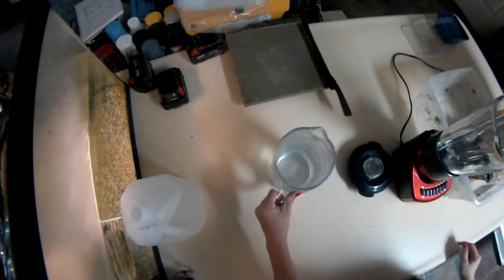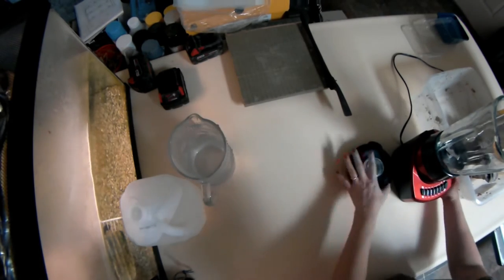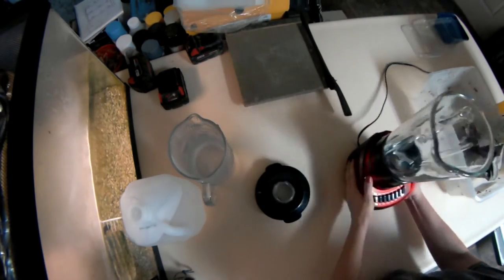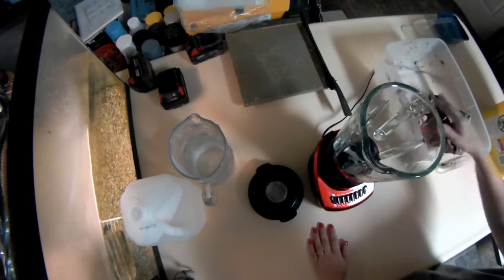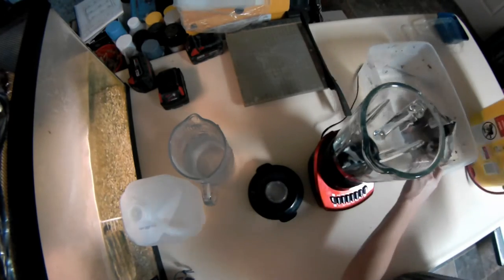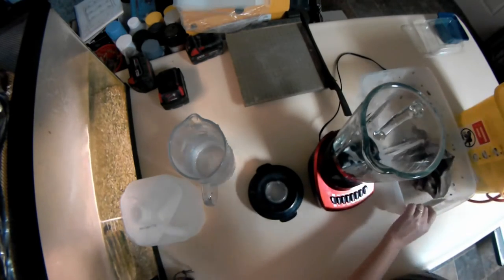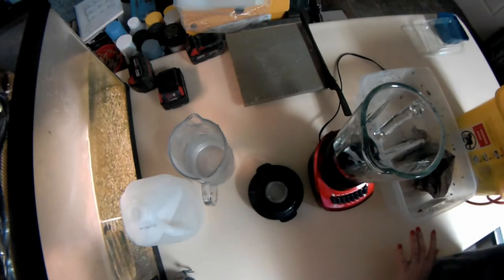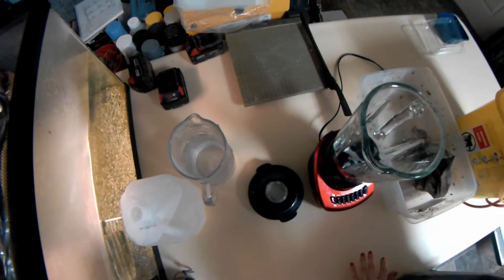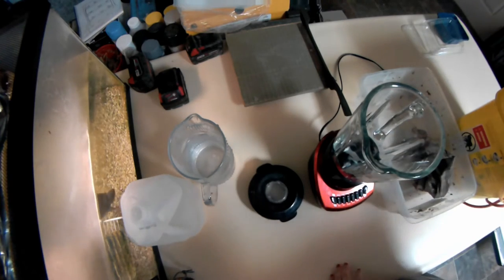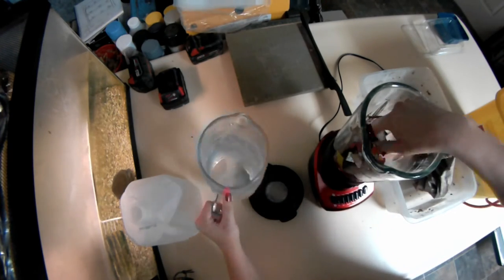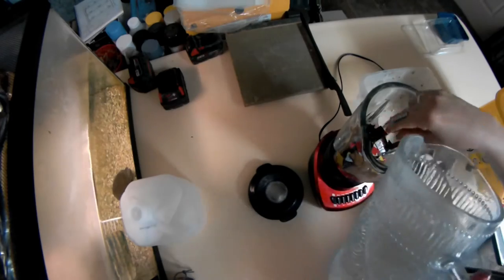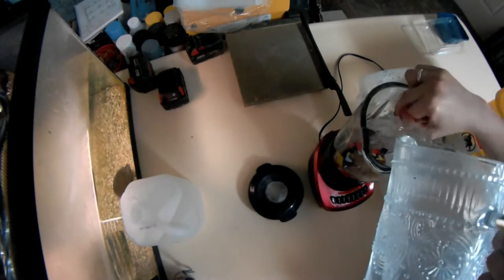I have my blender here, an old tote, a piece of fabric, and some water. You're just going to take some of your little paper cuttings, put them in your blender, add some water to it.